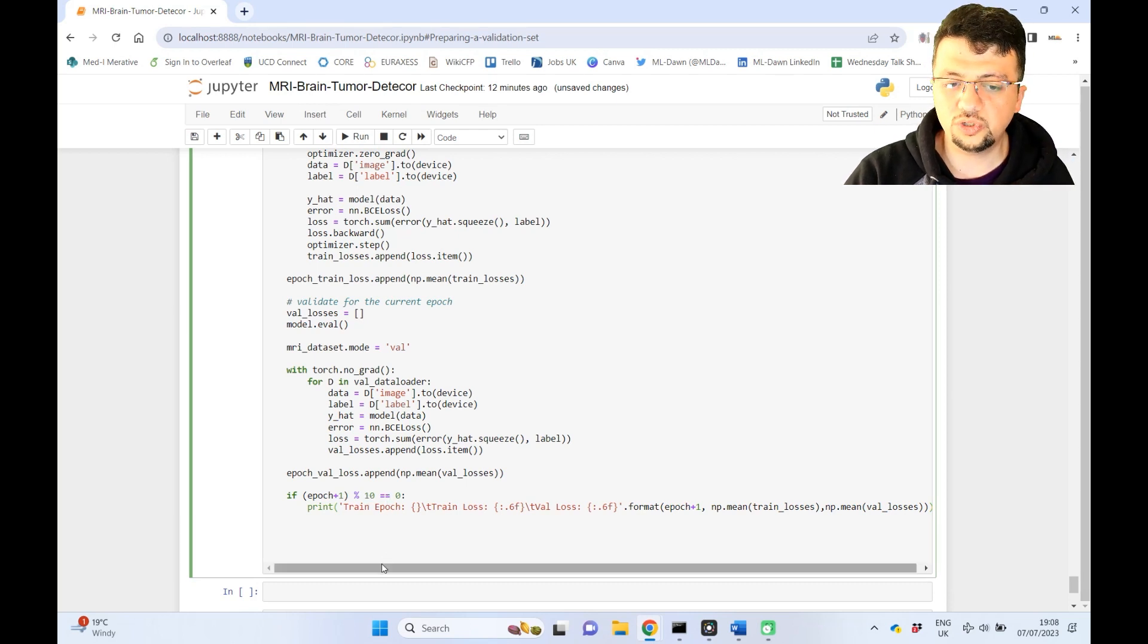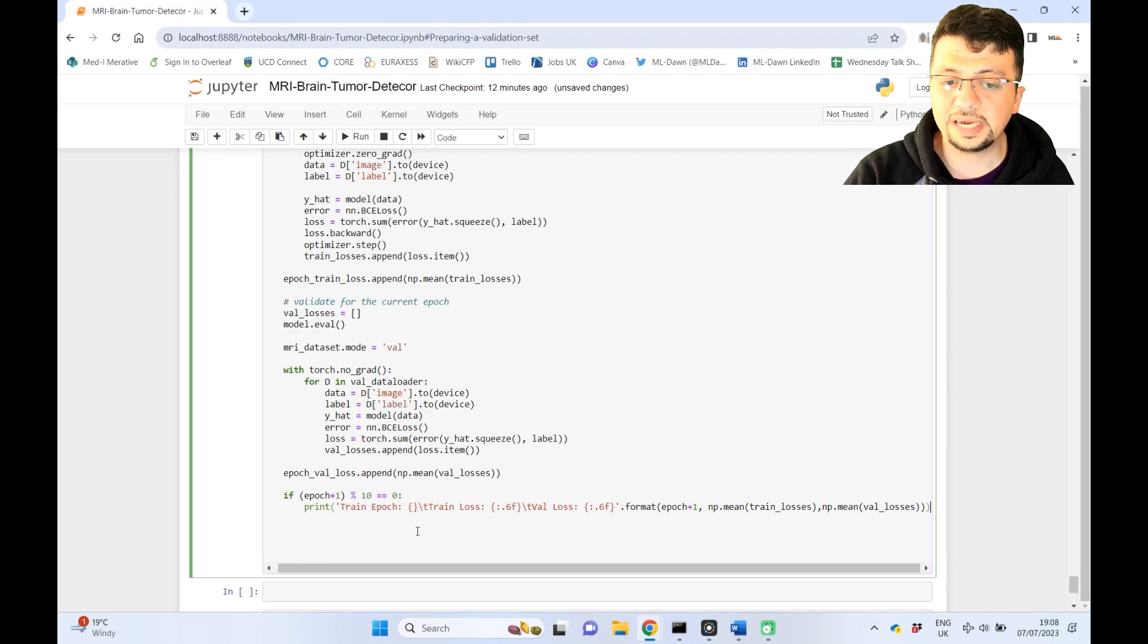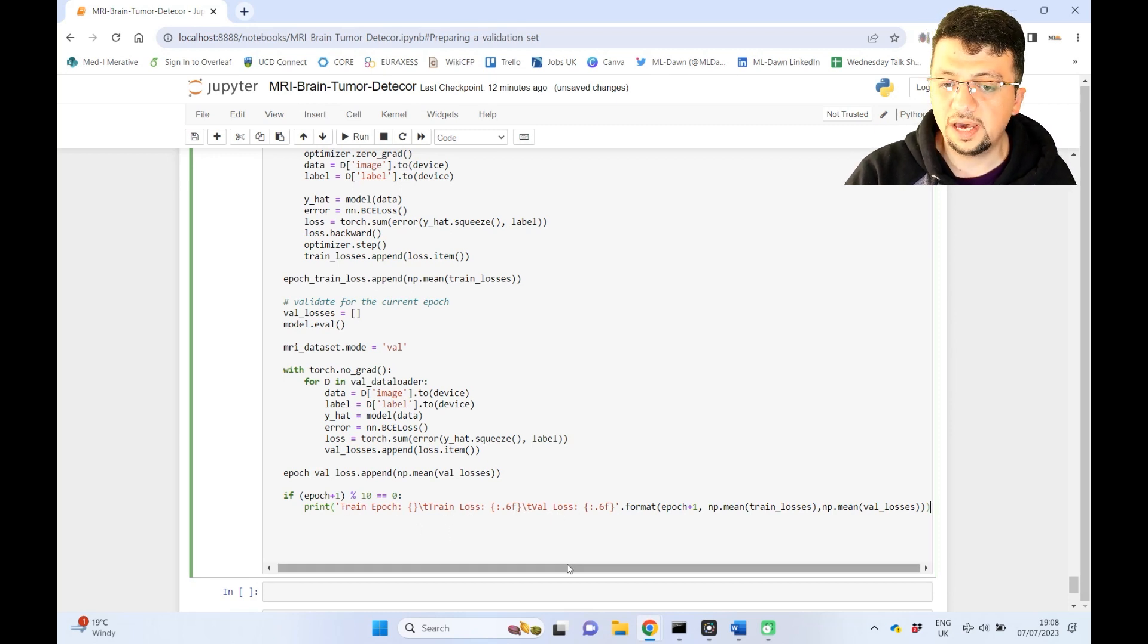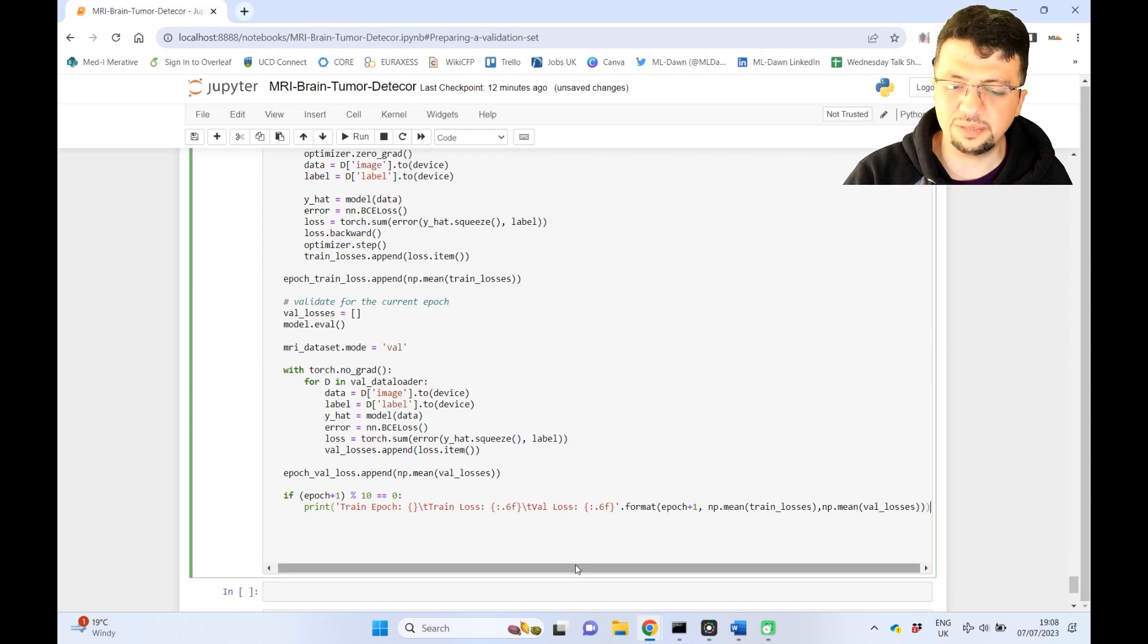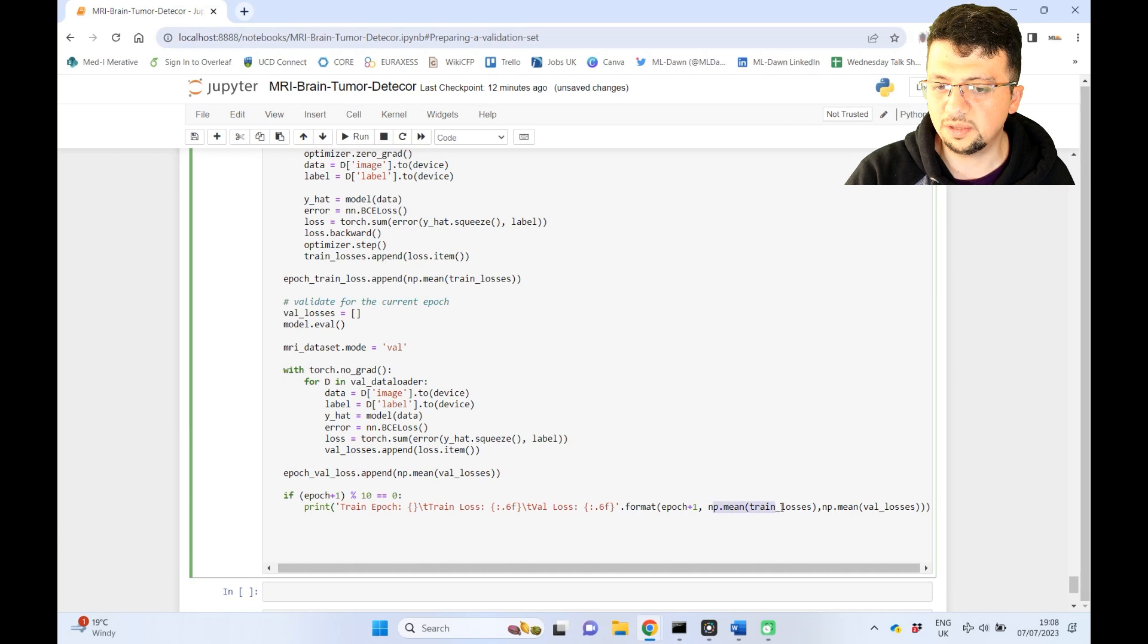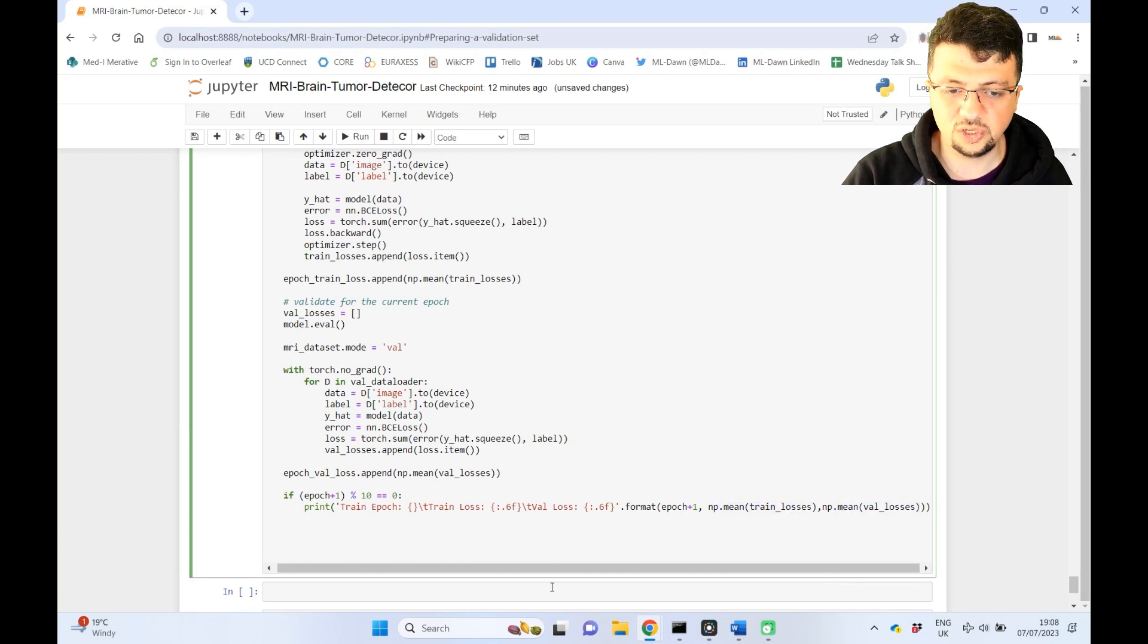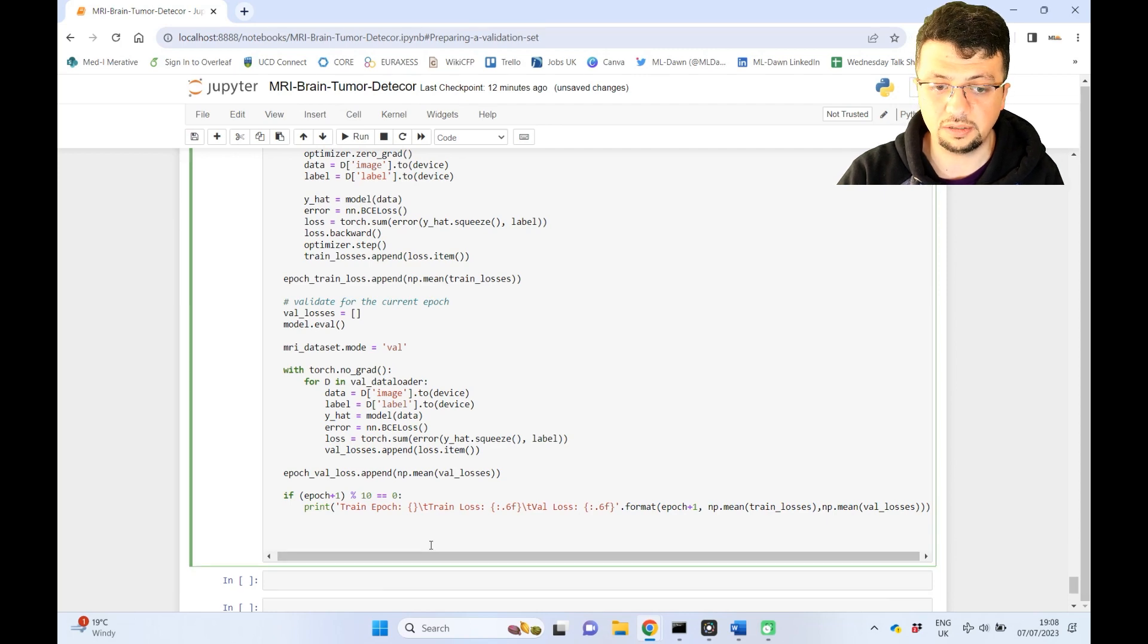Every time epoch plus one divided by 10, the remainder is equal to zero, I want you to print out the train epoch and also train loss, validation loss, so that I will have an idea as to what's happening behind the scene. And this is just a typical way of printing things. So the mean of train losses and the mean of val losses will be printed out. This way you will have an idea as to what's happening, right?